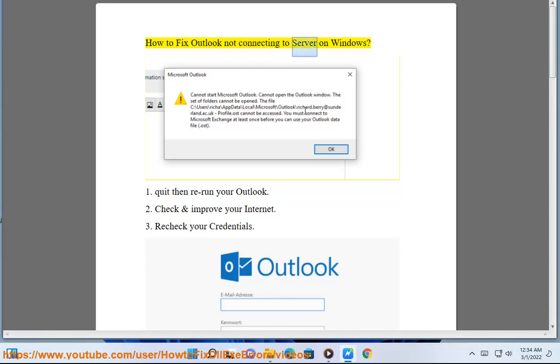How to fix Outlook not connecting to server on Windows. 1. Quit then rerun your Outlook.